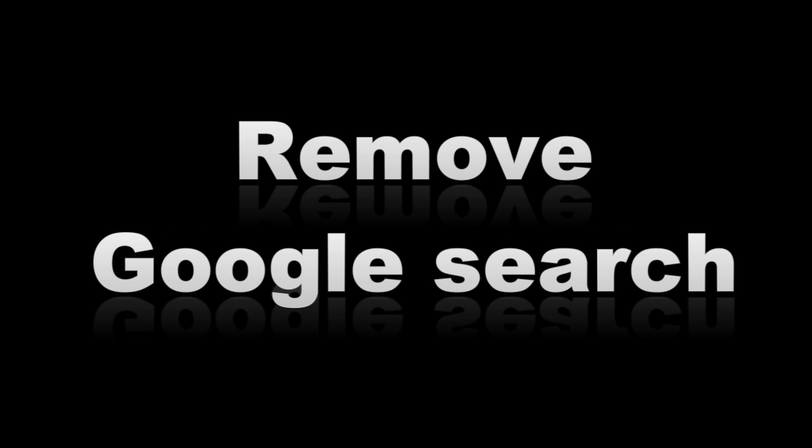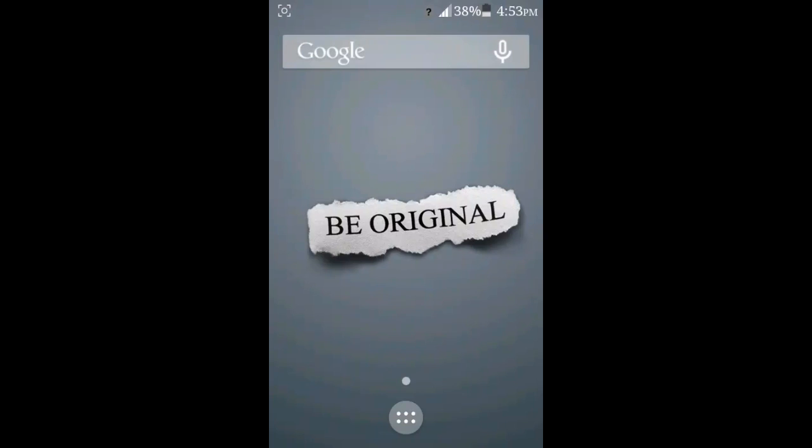Hi everyone! Today I'm going to show you how to remove the Google search widget on your phone. For me, I find it annoying on my home screen, so I decided to make a video for it.